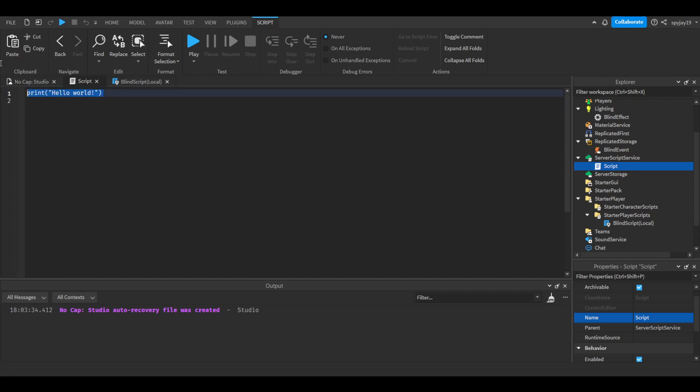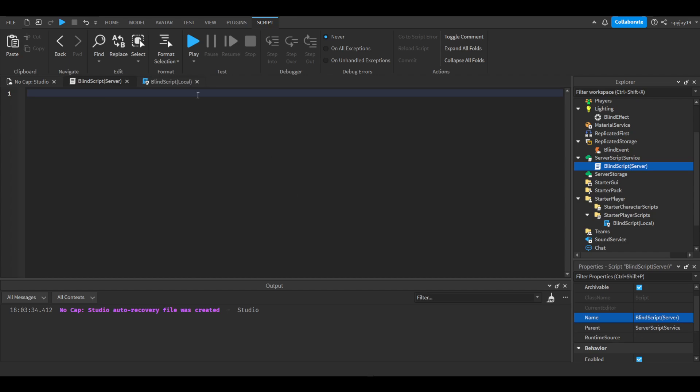Let's delete print hello world and get the server script portion set up. Rename the script to Blind Script Server, the opposite of the local script.